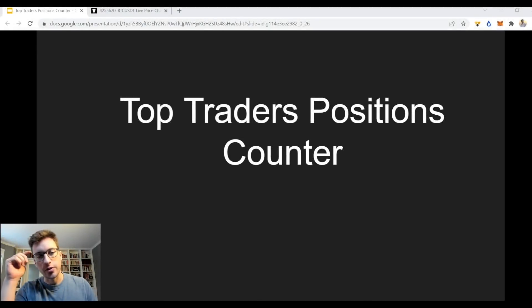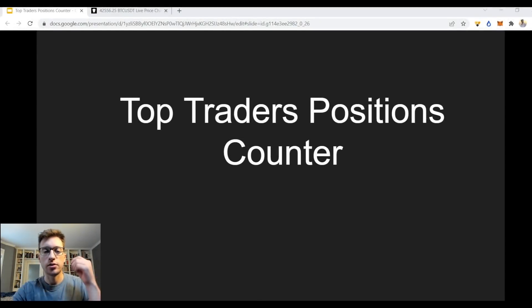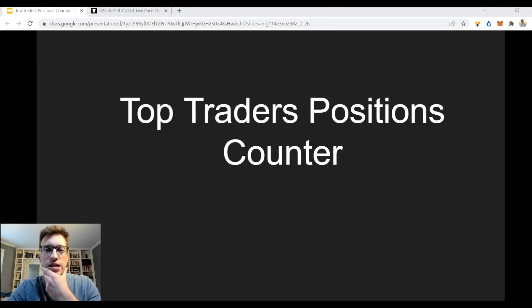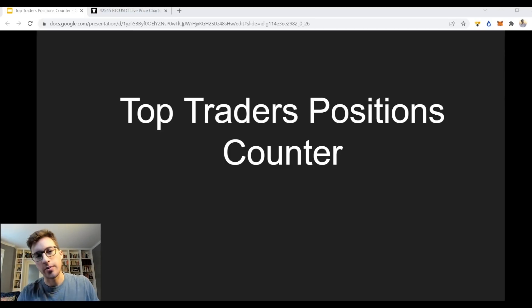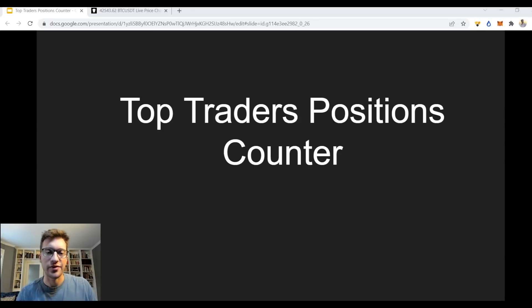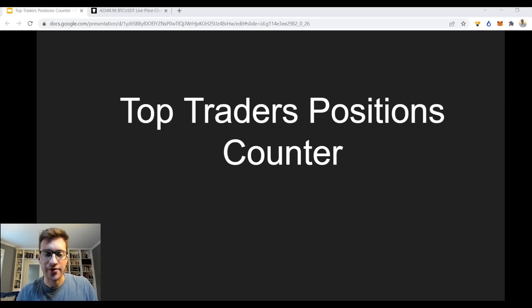Hello traders and welcome to a new video on tracking large traders on Binance futures and taking advantage of them. This is going to be another video on how we can make money in the short and medium term by taking advantage of whales.